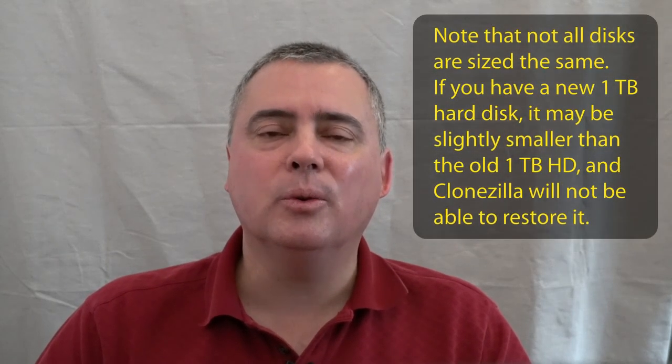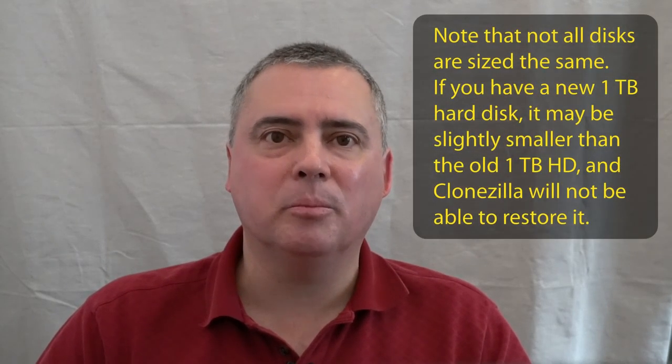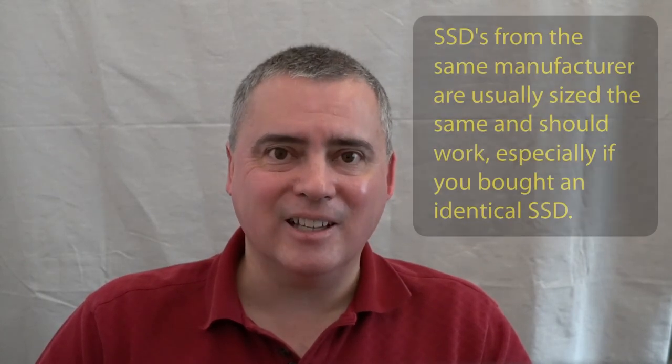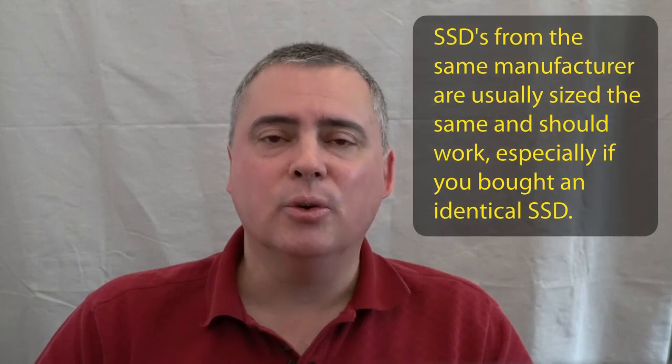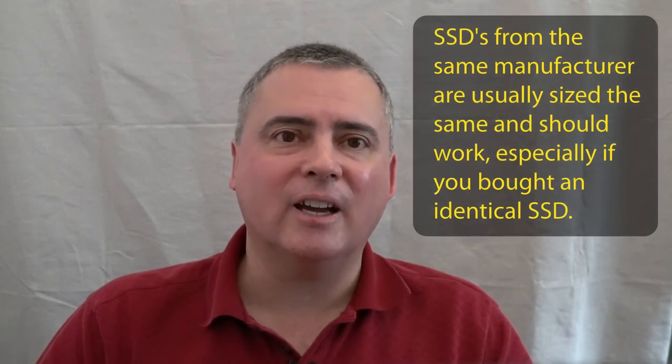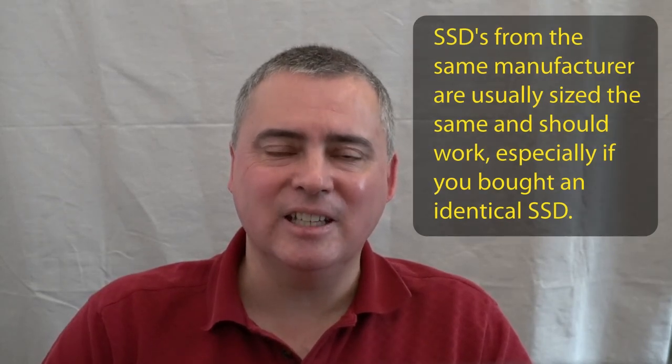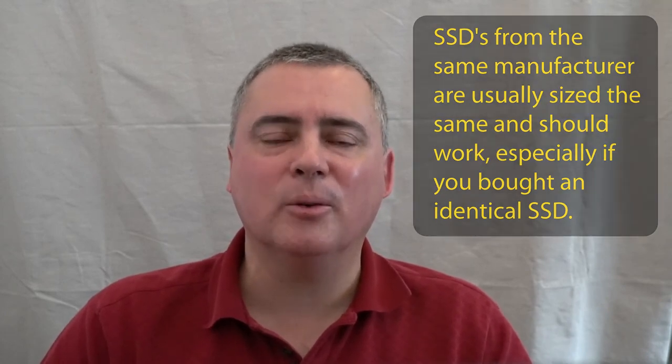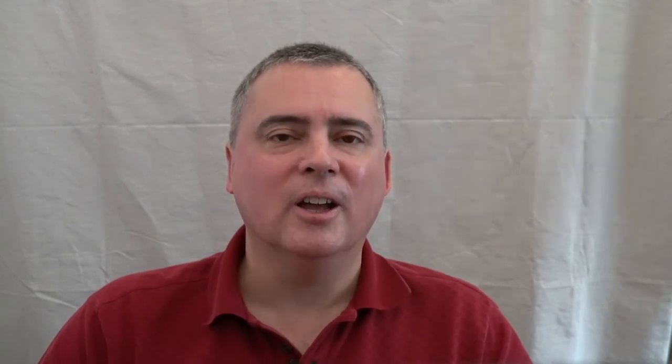If you made your image from an SSD, you want to clone back to an SSD. You don't want to mix the two types, at least not with CloneZilla. The results are spotty and probably, in many cases, will not work. But anyway, let's get into the computer and see how to do that.